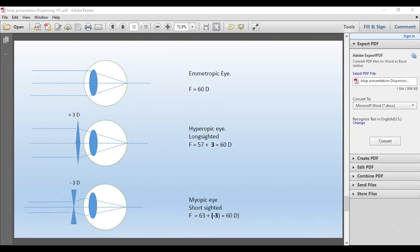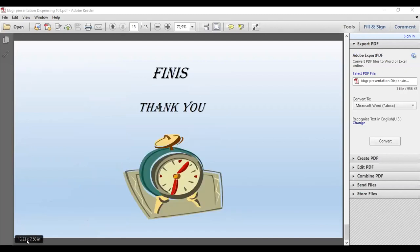What we've discussed here is back to basics: what's available, and the characteristics of lenses. That concludes the discussion today.